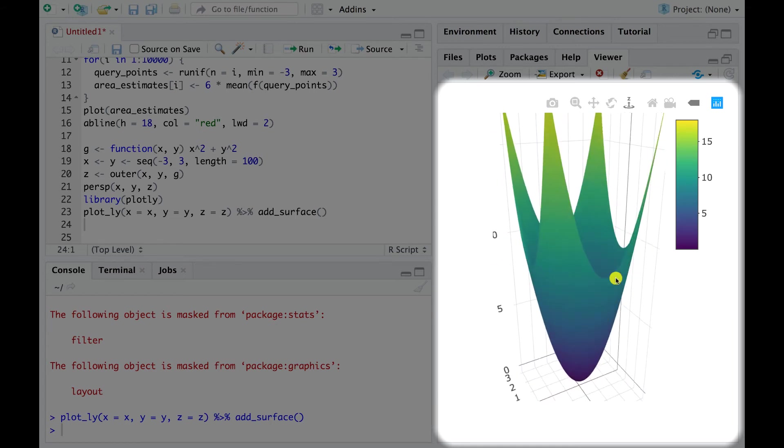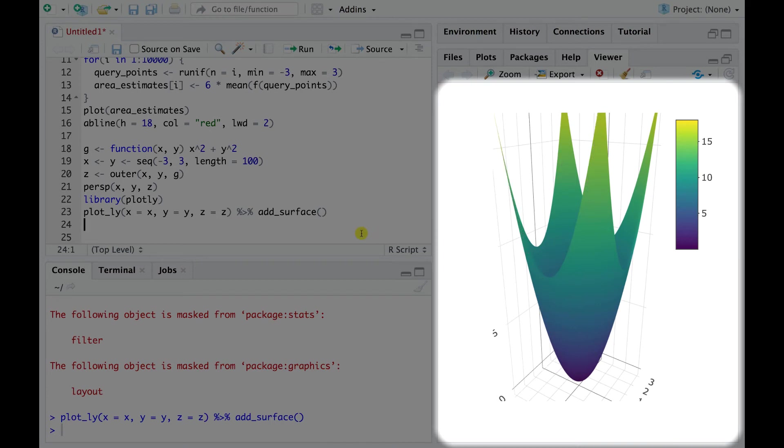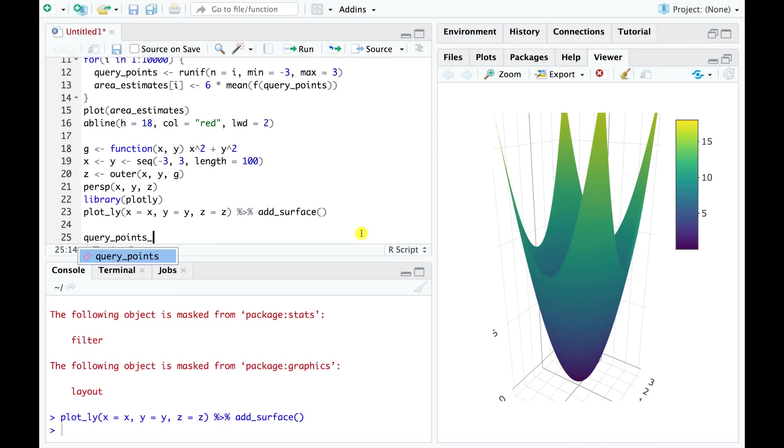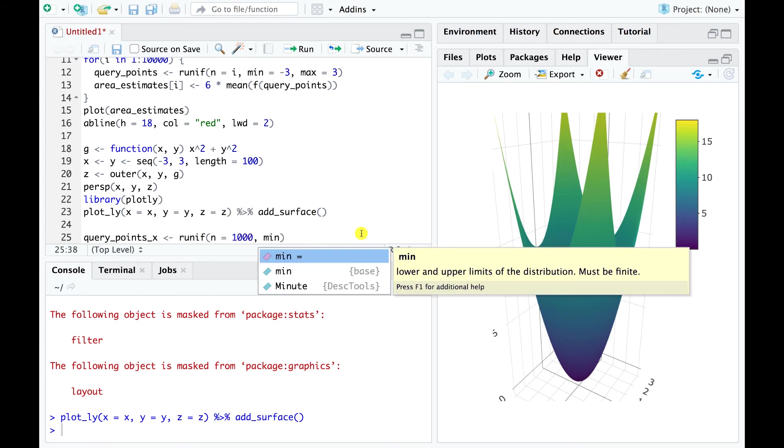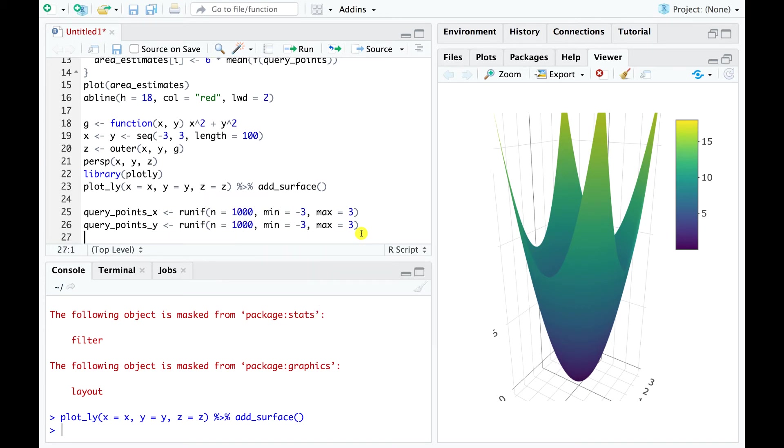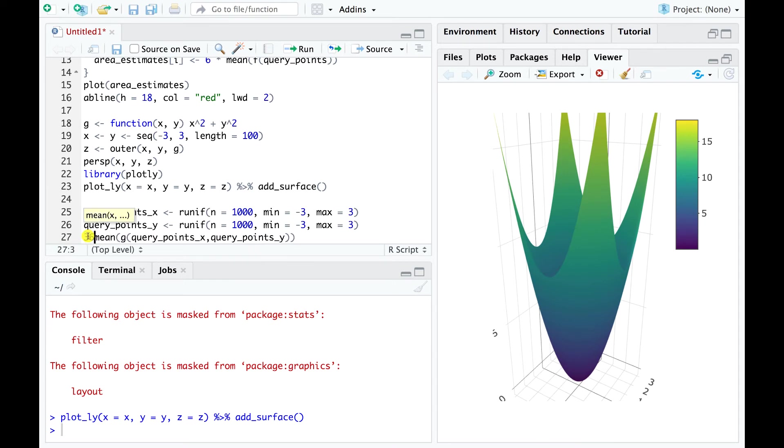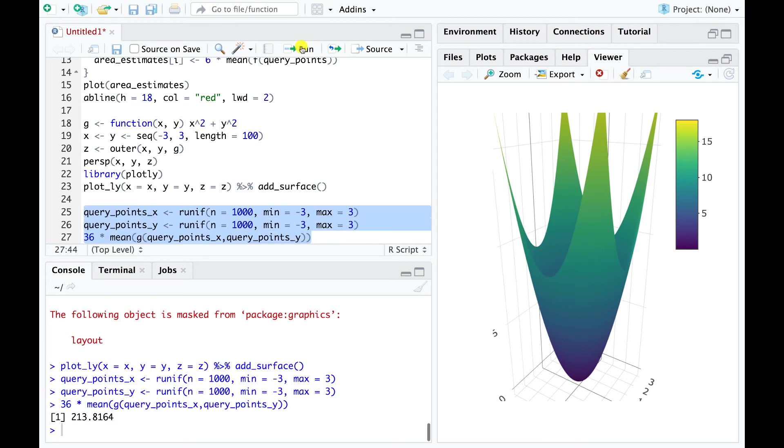From basic calculus, we know that this volume equals 216. Again, we select uniform random points across the region, but this time we do it for both variables x and y. Finally, we perform the Monte Carlo integration in one line by first applying our function to the random points we selected, then taking the mean of these values, and finally multiplying the result by the area of the surface over which we want to compute the volume. This result is fairly close to 216, which is the true value of the integral.